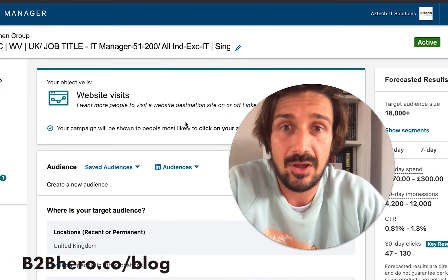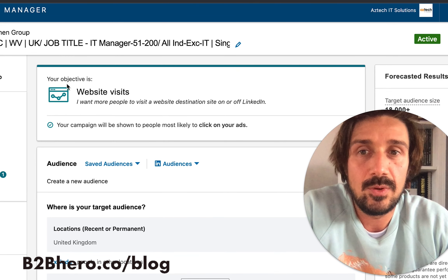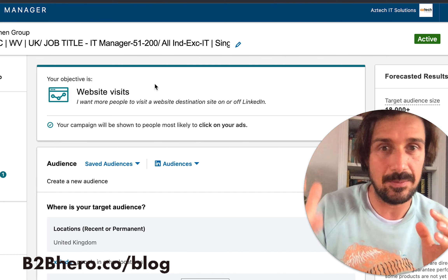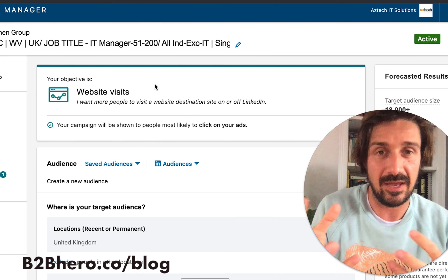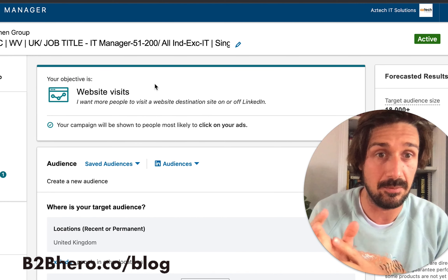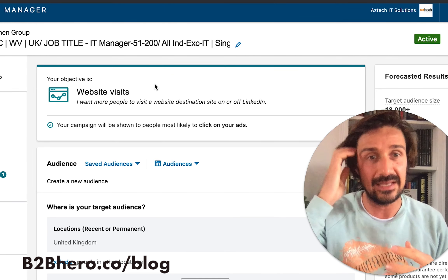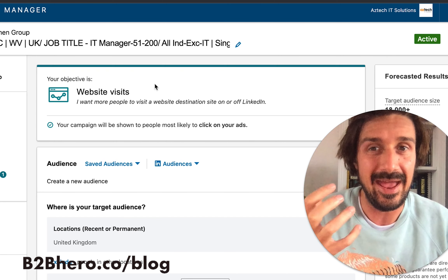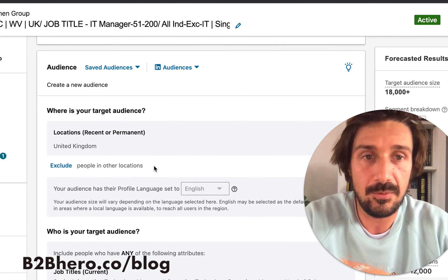With objectives, we can test website conversions versus website visits to see which performs best. I'm always doing this test and generally finding website visits works better, though I expect LinkedIn will collect better data over time. This is more of a lower-level test and not a top priority.